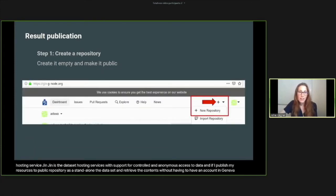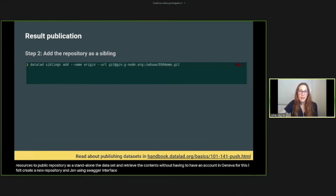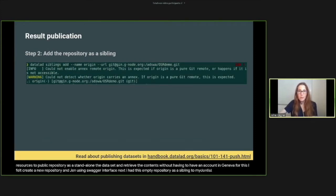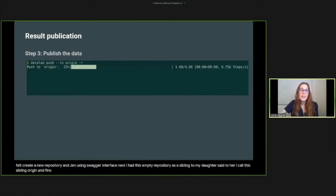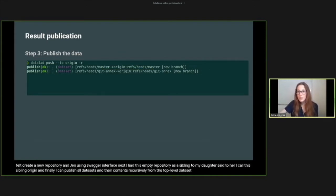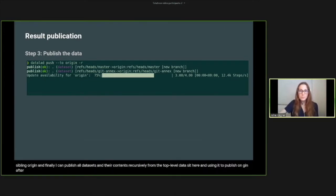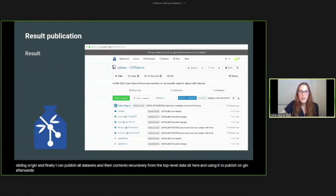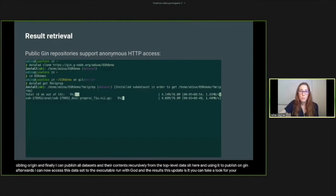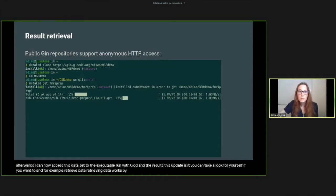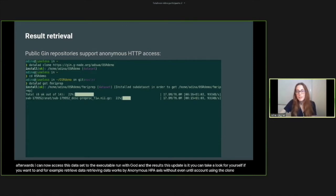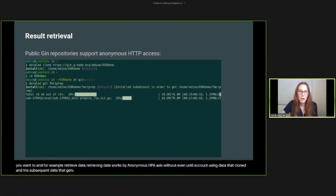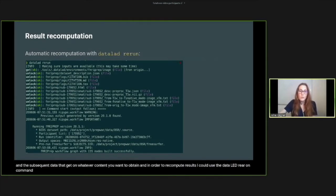For this, I first create a new repository on GIN using its web interface. Next, I add this empty repository as a sibling to my dataset—here I call this sibling 'origin'—and finally, I can publish all datasets and their contents recursively from the top-level dataset. Here, I'm using DataLad push to publish all of it. On GIN afterwards, I or others can now access this dataset, the re-executable run record, and the results in the subdatasets. You can take a look for yourself if you want to, and for example, retrieve data. Retrieving data works via anonymous HTTP access without even a GIN account using DataLad clone and a subsequent DataLad get on whatever content you want to obtain. And in order to recompute results, I could use the DataLad rerun command to rerun the computations I have done before.